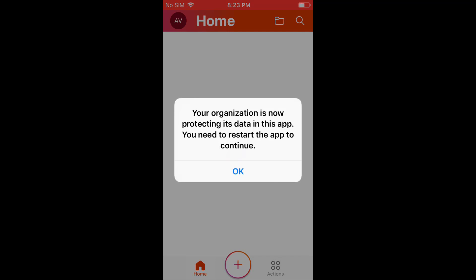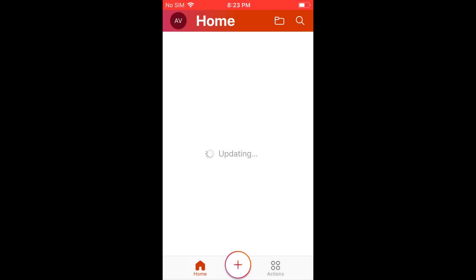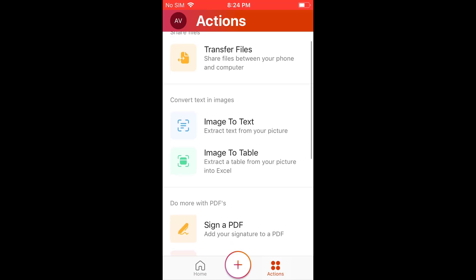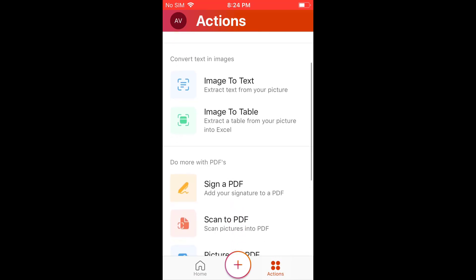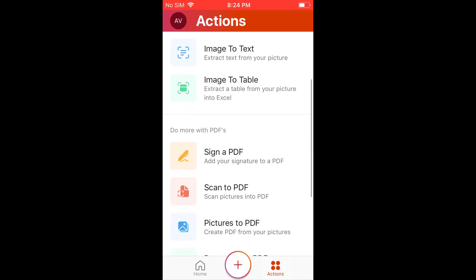And in this profile, I have the ability to say there's an app protection policy. So it's going to have me restart that device.